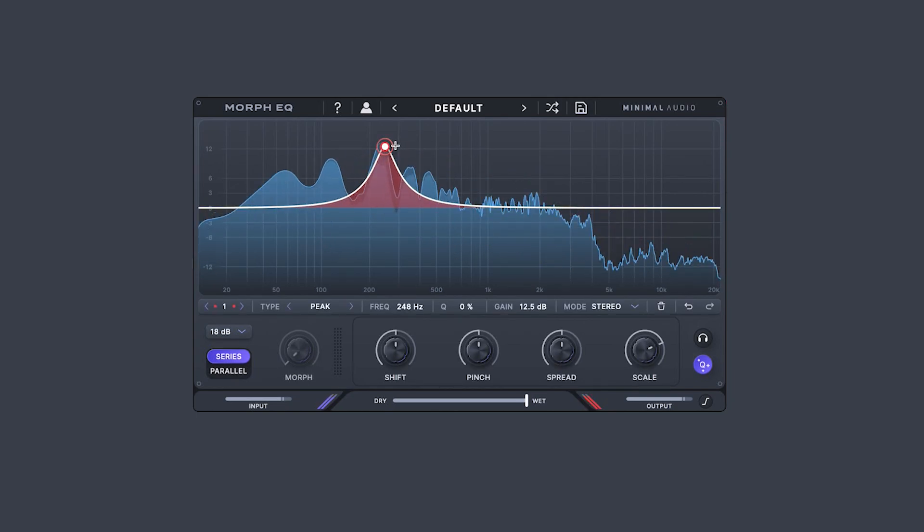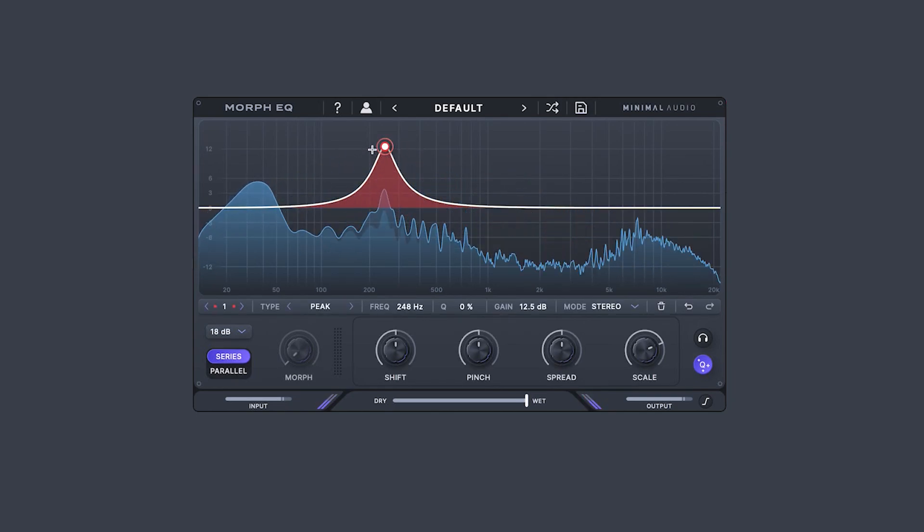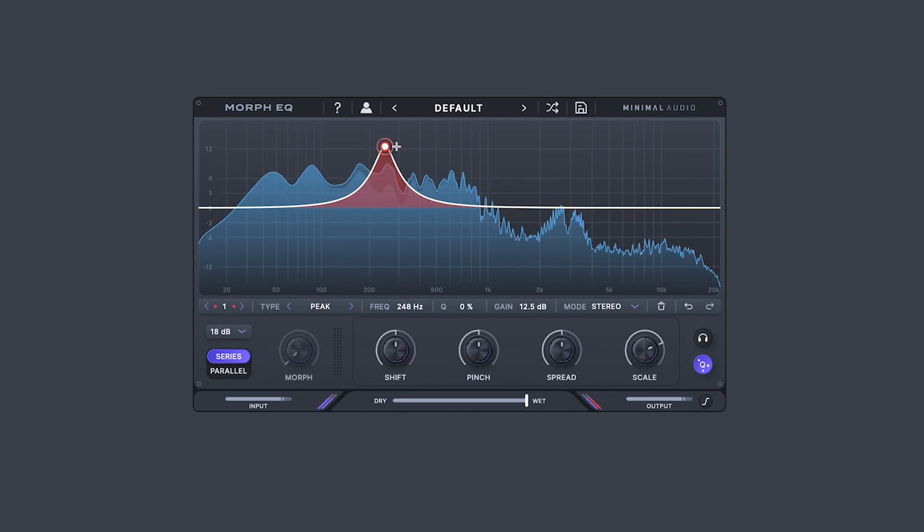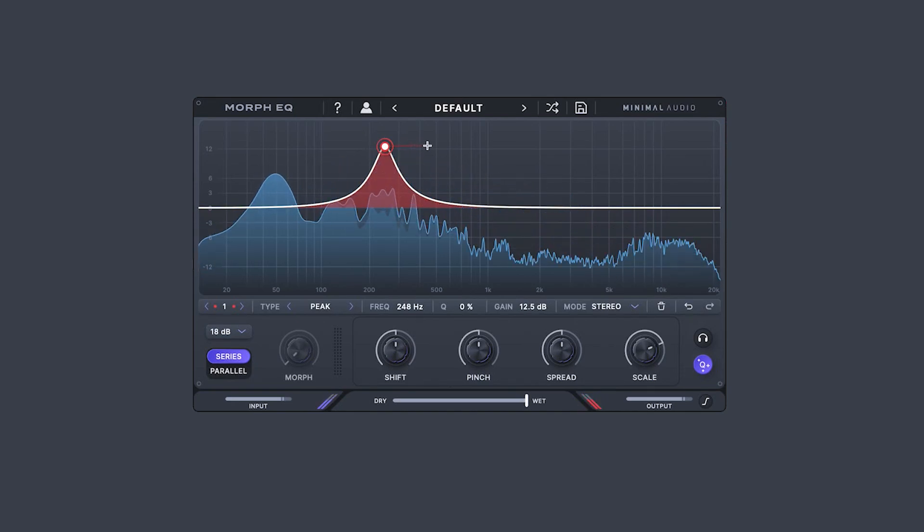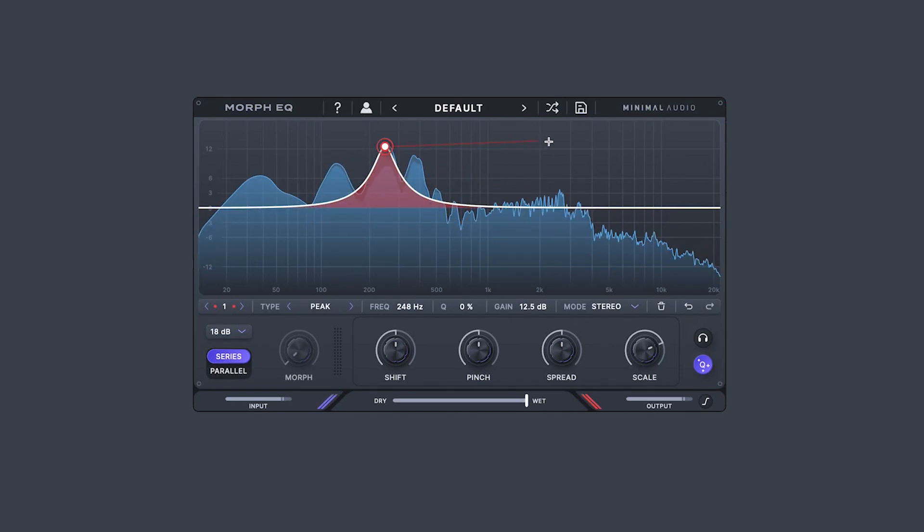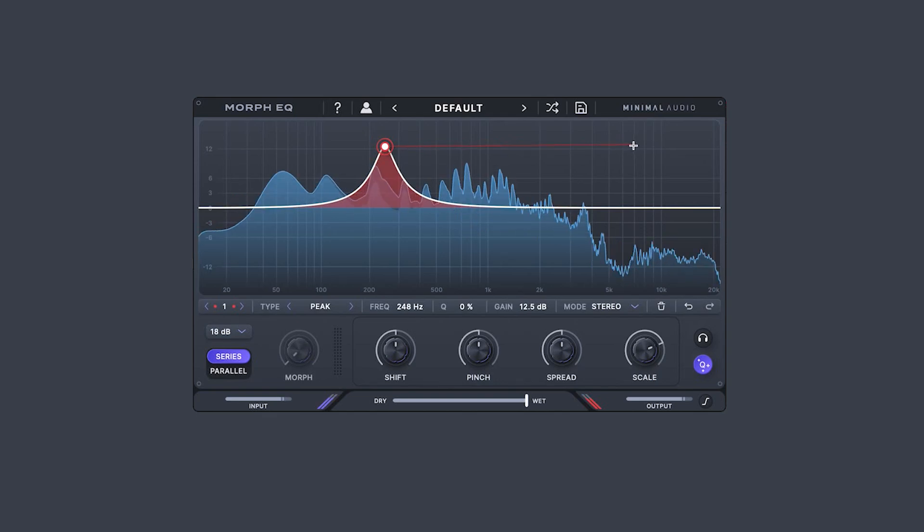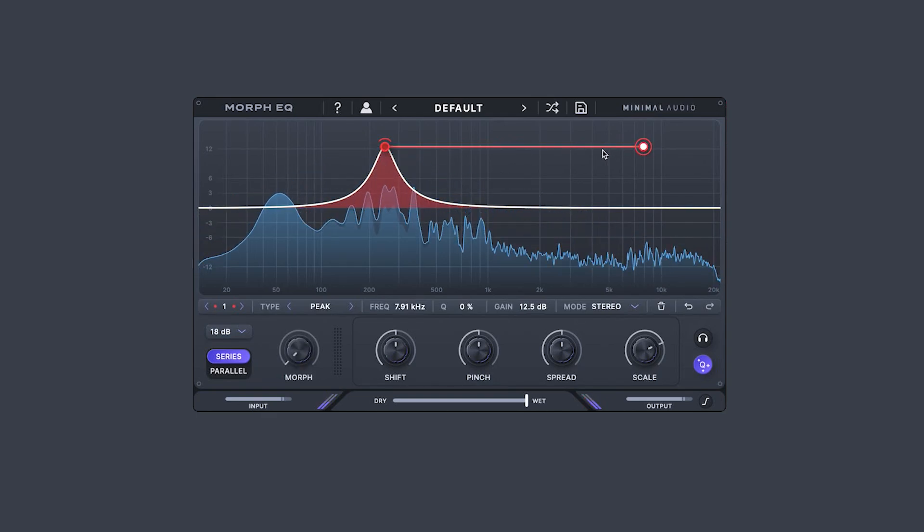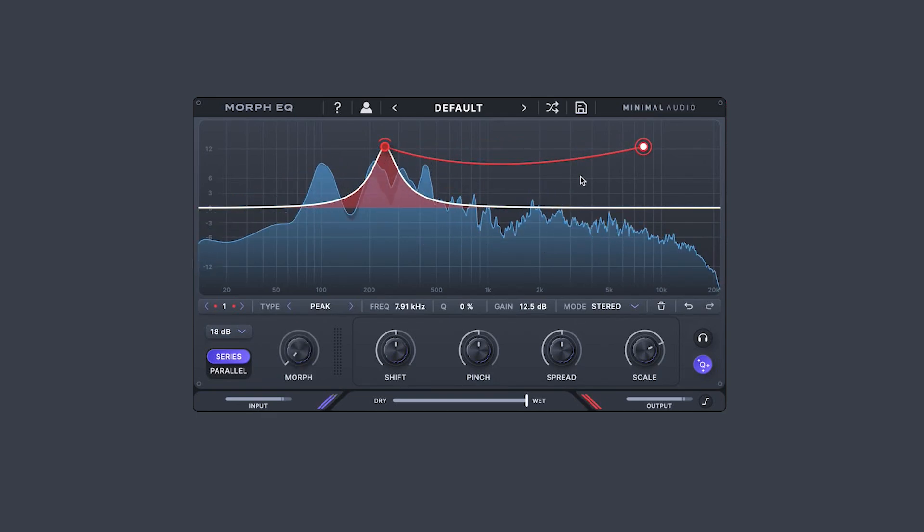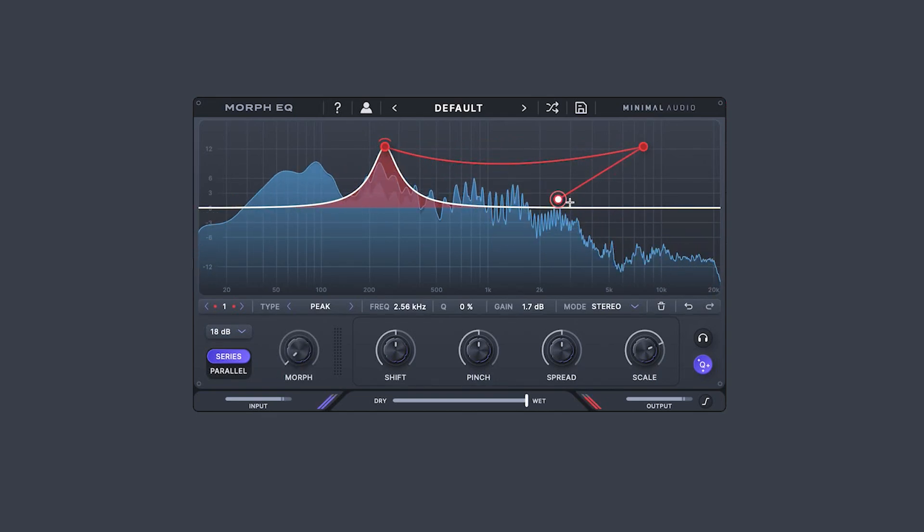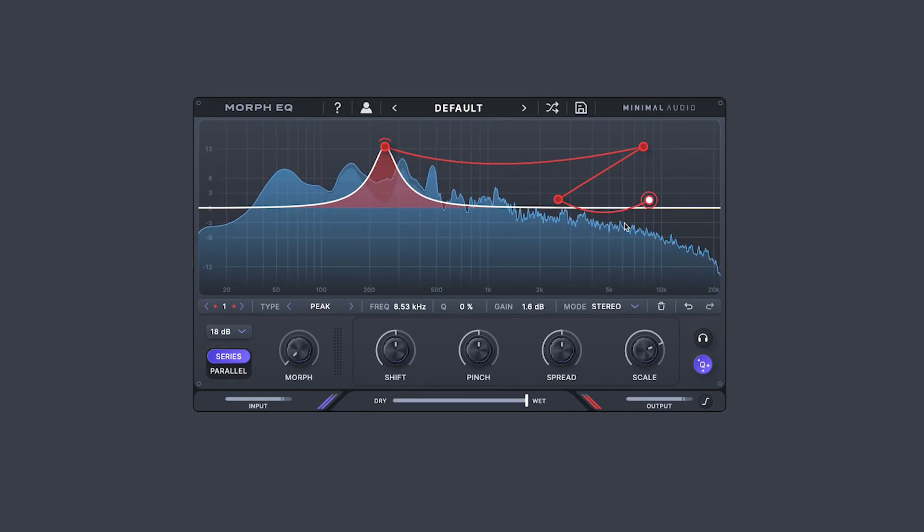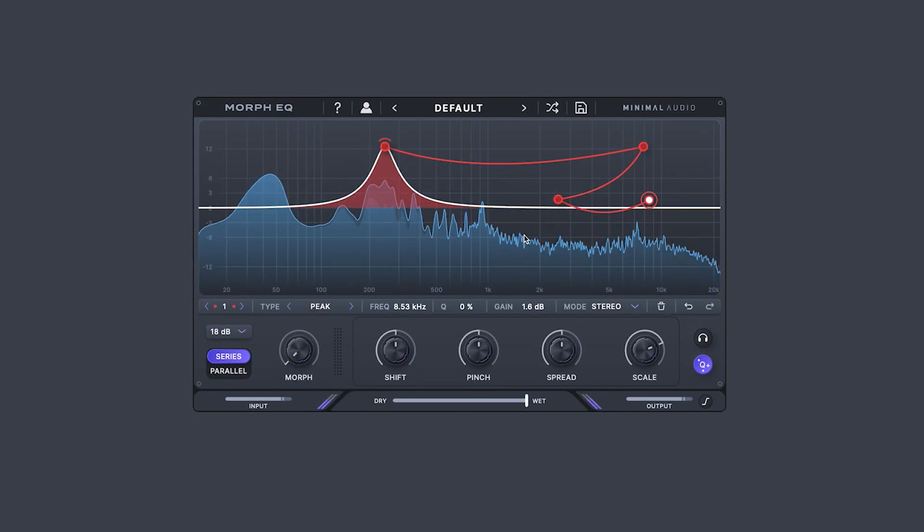You may have noticed this ring around the filter point. This indicates that a Morph Path can be extended from this point. Let's go ahead and add one. Simply click and drag with the crosshair to create a new line and point. You can create as many Morph Points as you'd like and curve them however you see fit. Command-clicking will also add a new Morph Point.